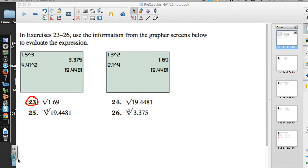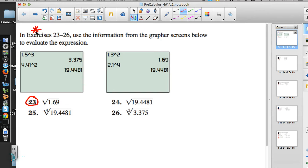These are the frequently asked questions for pre-calculus, Appendix A1. Starting with number 23, which says: in exercises 23 to 26, use the information from the grapher screens below to evaluate the expression. I'm first looking over the grapher screens to see what they're doing.